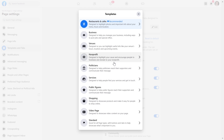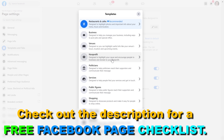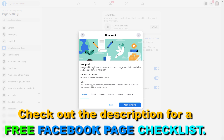If you click on Edit, you're going to see that there are multiple templates available — such as the Business template, the Venues template, the Nonprofit template, the Politicians template, the Services template, and so on. For example, let's say we want the Nonprofit template. Here you can see what will change with the Nonprofit template.